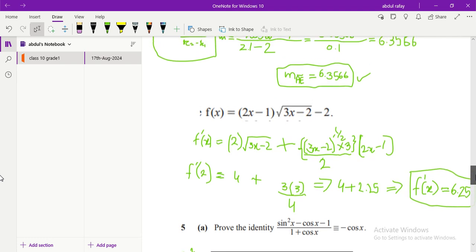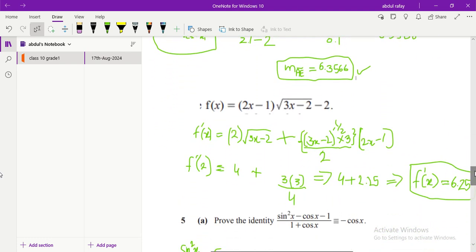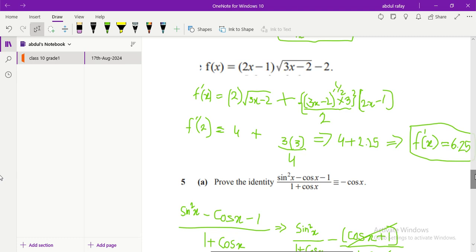In part C we need to find the value of f prime of 2. To do this, just take the derivative using the product rule, then put in the value x equals 2 as required by the question, and you will get 6.25, which matches the correct answer in the answer sheet.